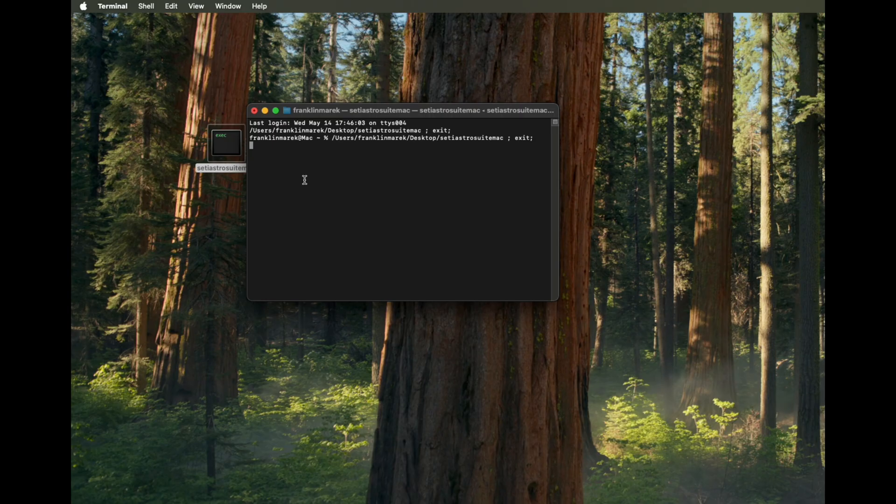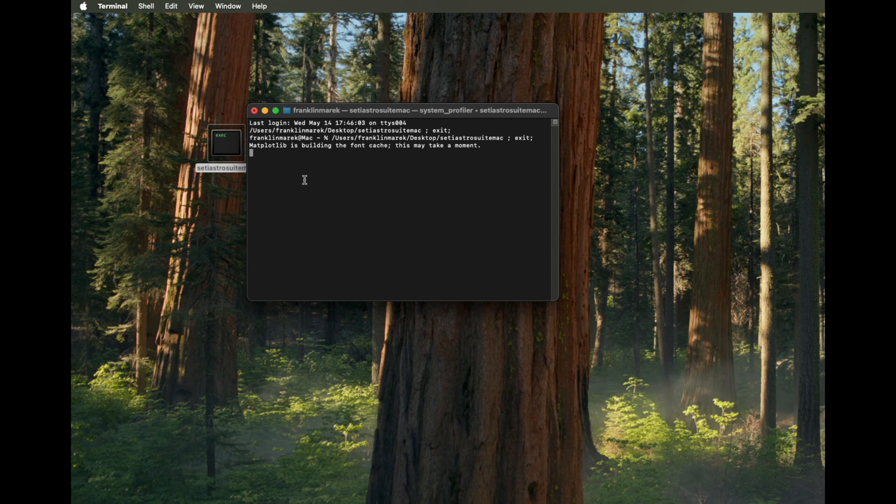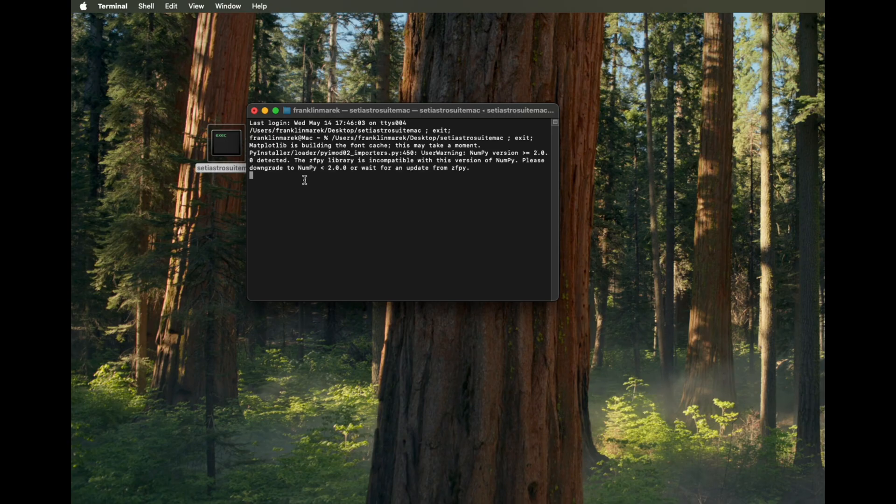It's actually something Mac OS 15 started doing for non-certified developers to discourage us from making software or something. I'm not 100% sure. But if you see this, just chill and it will come up for you.